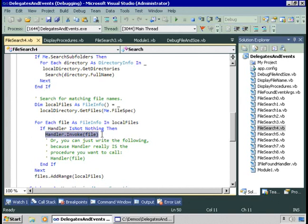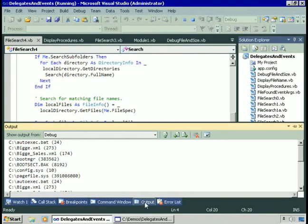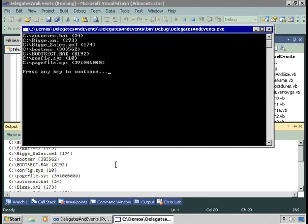So when we invoke it, even though it's just one call to invoke, we're going to run two procedures. I'll press F5 to continue full speed. Here's the output from one of those procedures in the console window, and in the output window we'll see the output from the other procedure. So one procedure wrote to the console window, and one procedure wrote to the debug/output window — one call to invoke ran both of those methods.